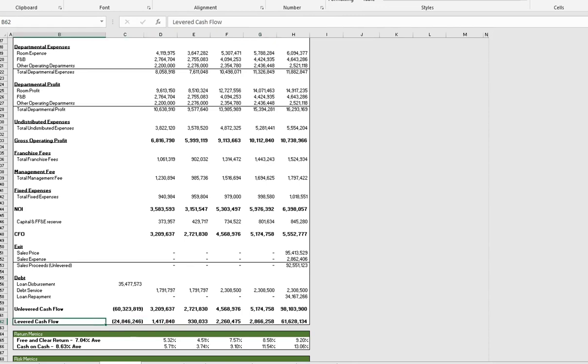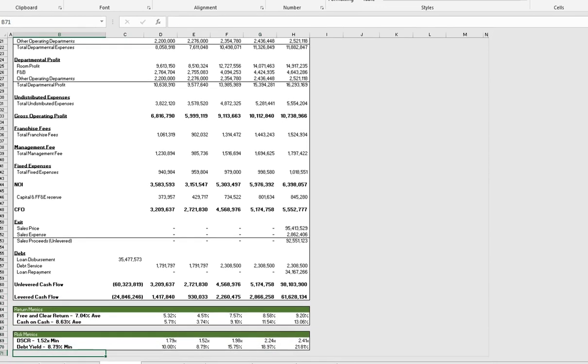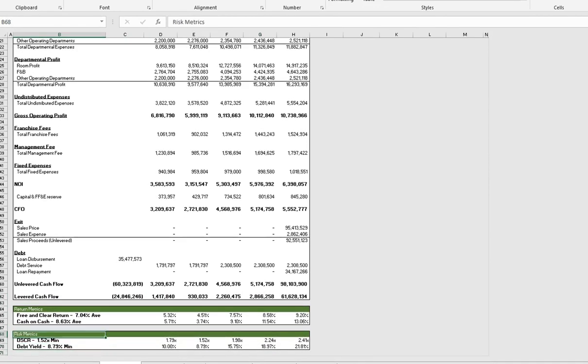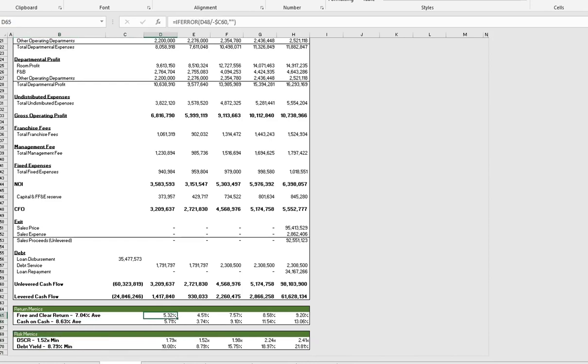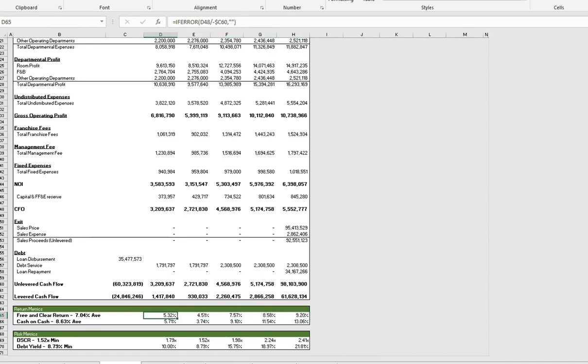Alright, so that's really the cash flow summary. Below that we look at a couple of return metrics that are valued on an annual basis. In the first video we went through the free and clear return and cash on cash returns. We're not going to go through that again.